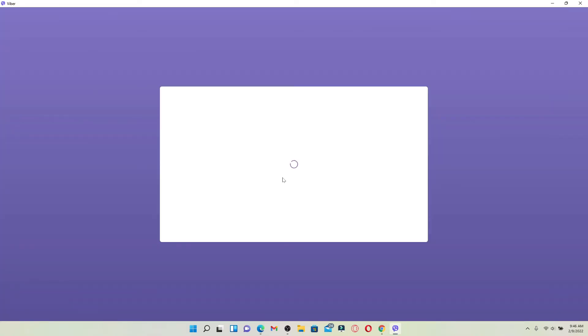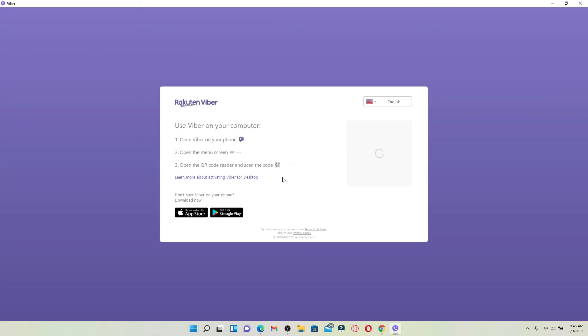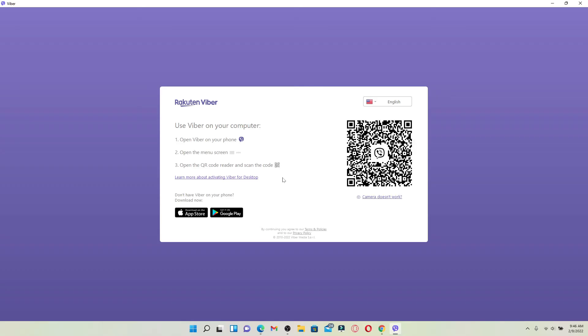And there you are, logged out of your Viper application on a PC. To login back again, you can scan this QR code from your Viper app that is logged in to other devices. Following these instructions, that is how it is done.